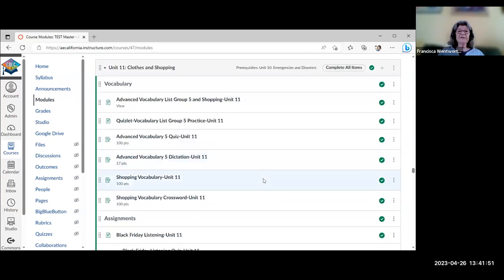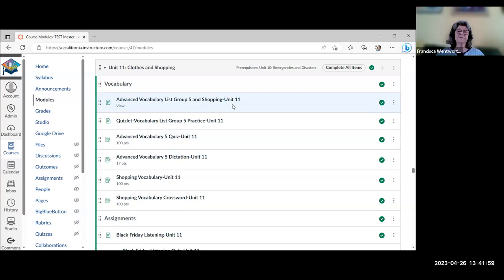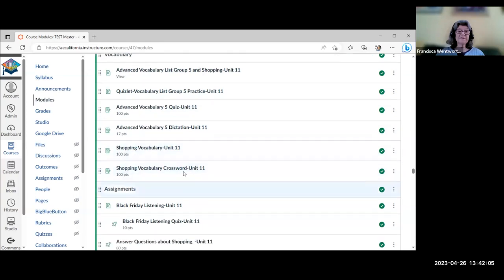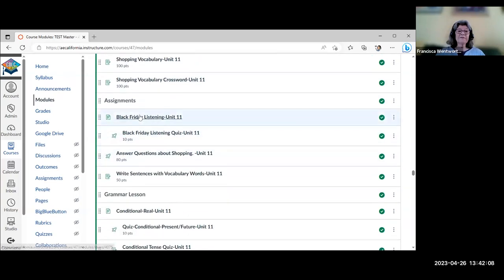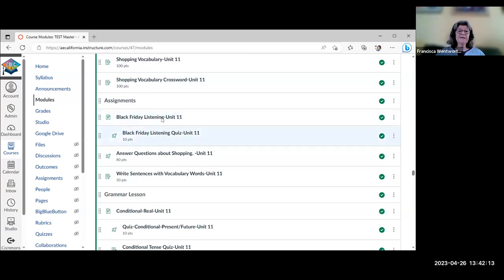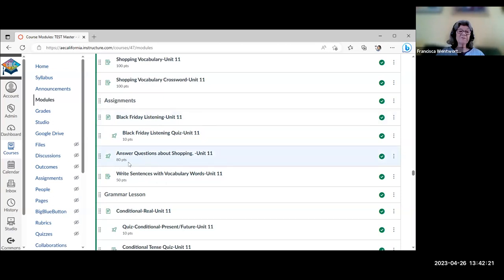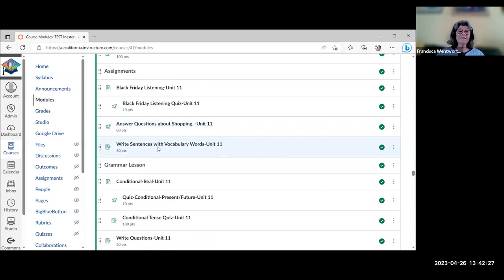Unit 11 is clothes and shopping — a combination of advanced vocabulary list five and shopping vocabulary, with related quizzes and another crossword. There's a listening about Black Friday with a quiz, and many listenings also include the posted text so students can read along. There are questions about shopping and an activity writing sentences with vocabulary words — another teacher-graded assignment.